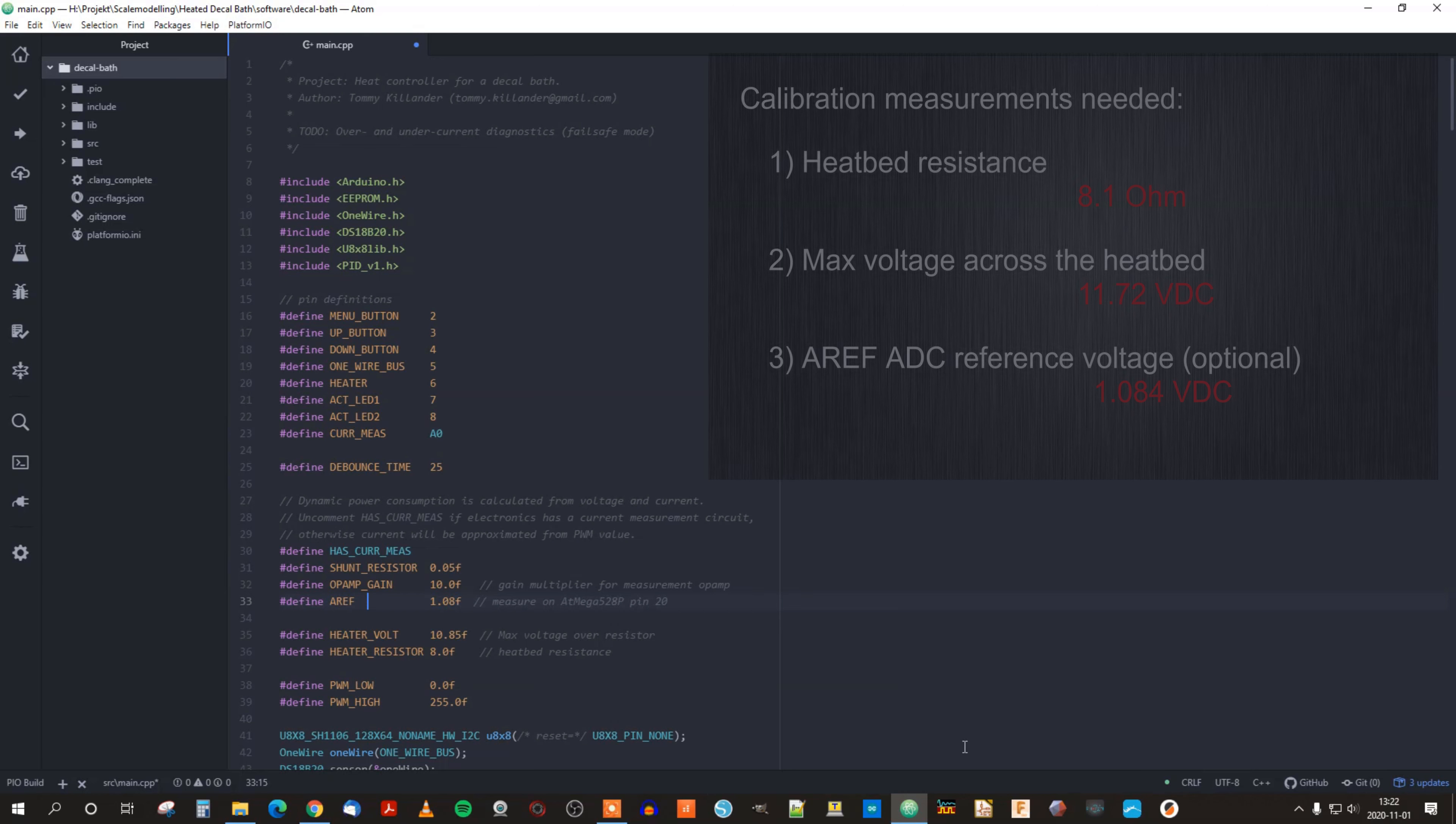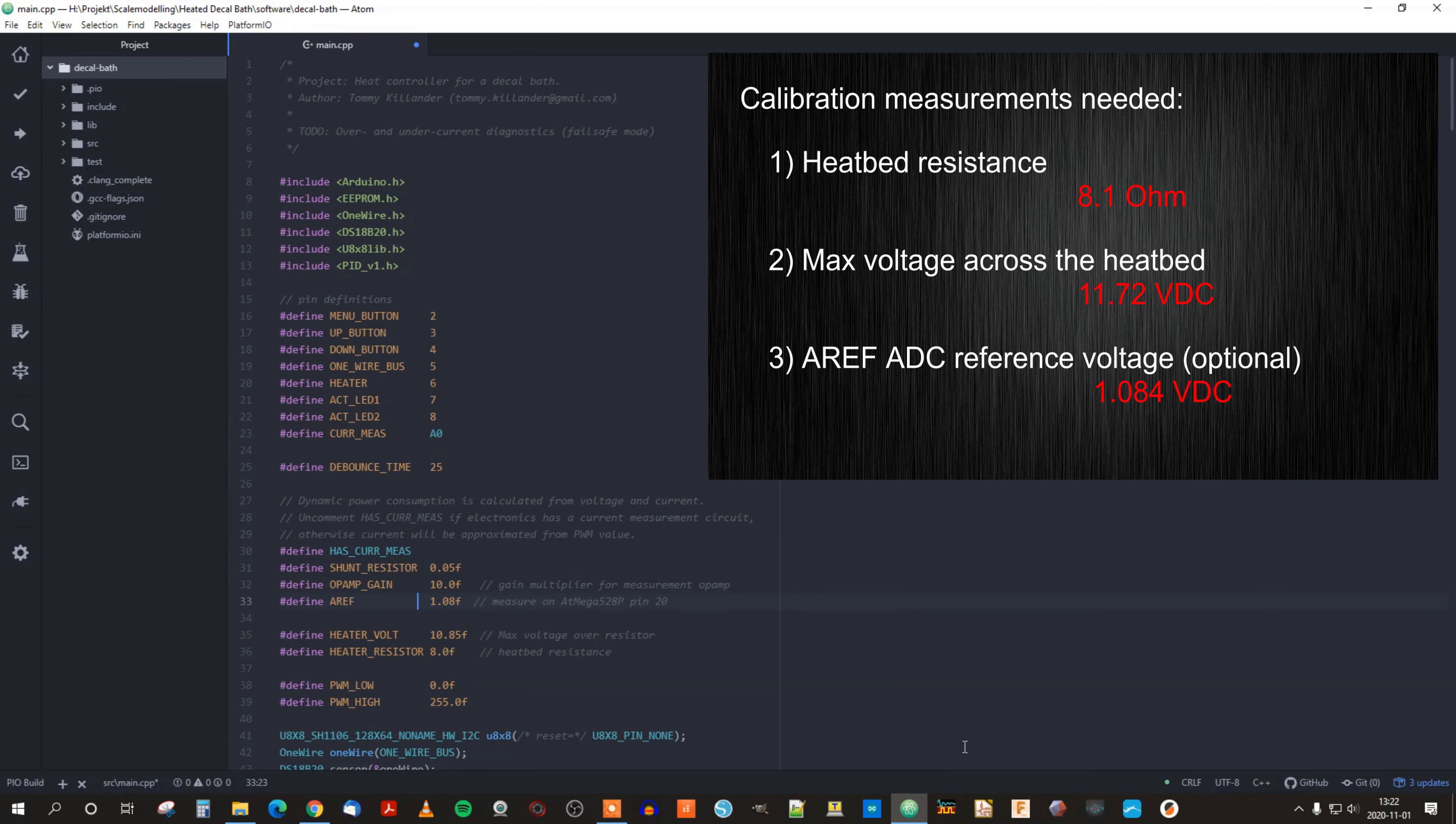So these are the values that we got from our measurements. All we have to do now is to adjust a couple of constants in the software and download it into the Arduino.